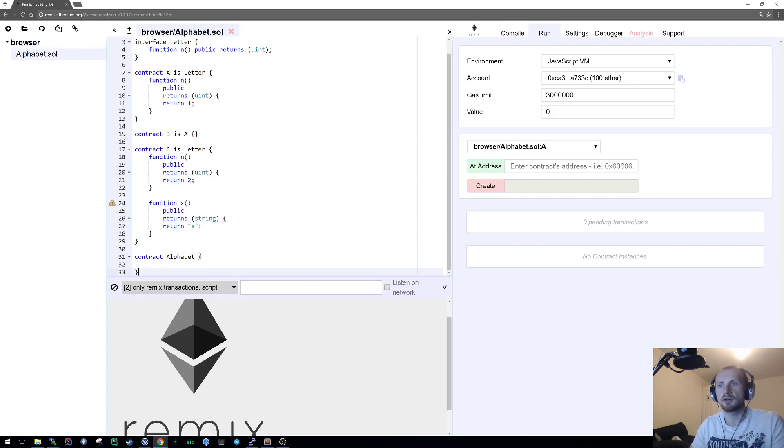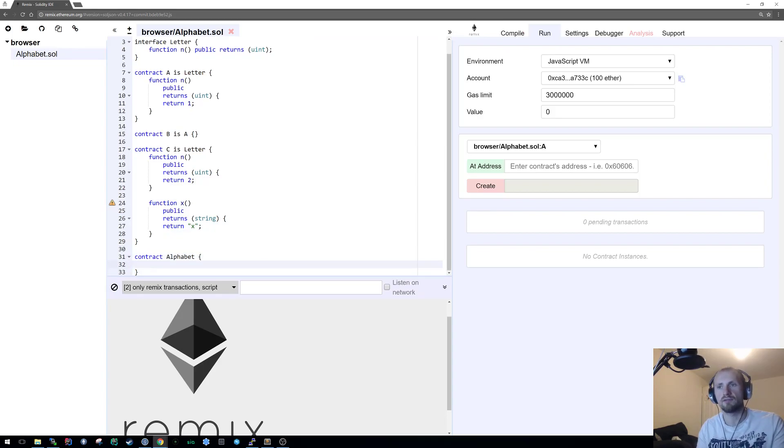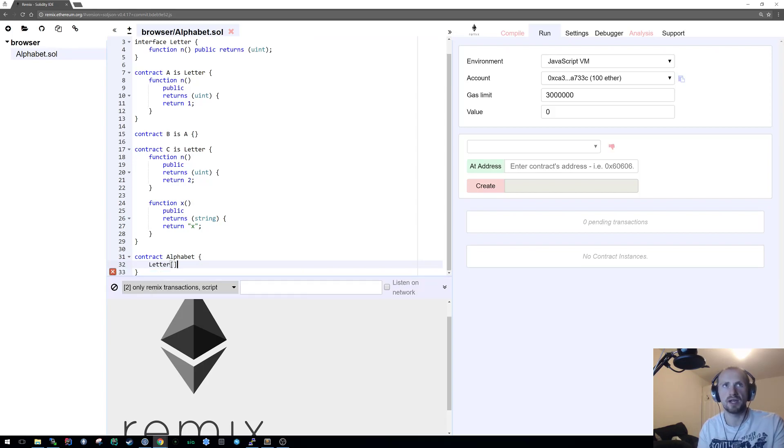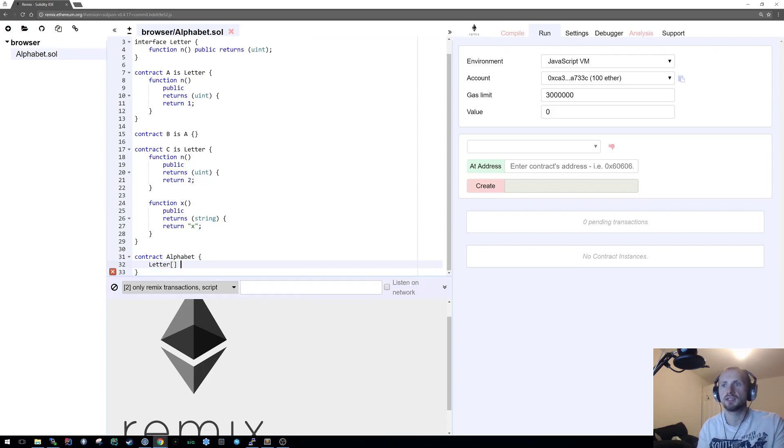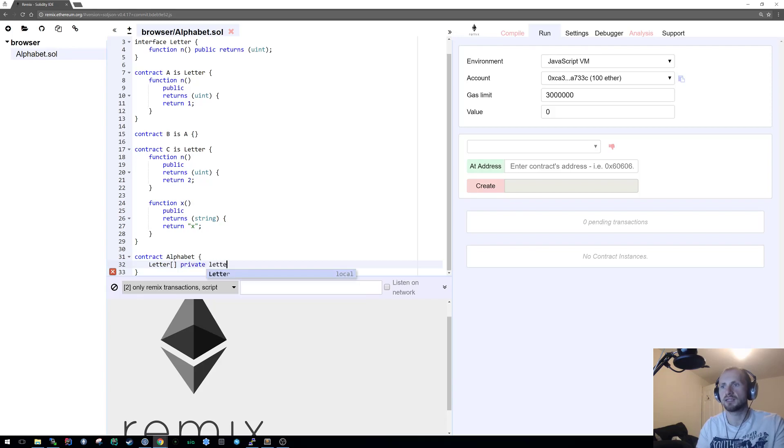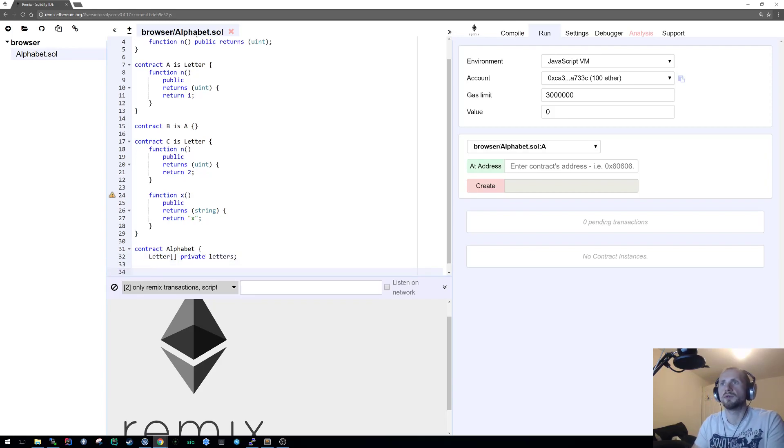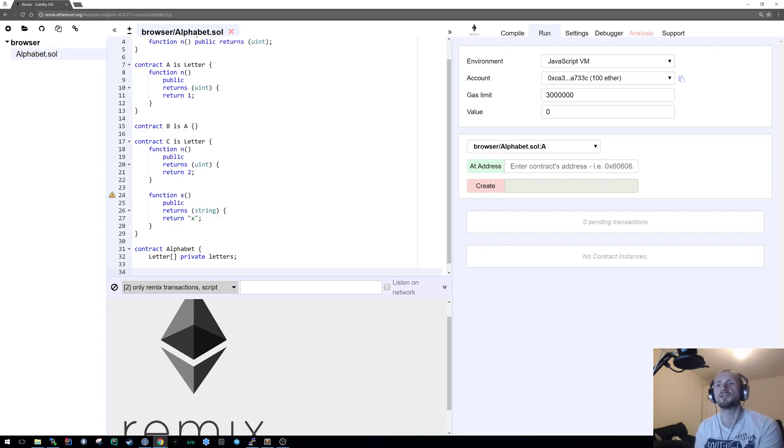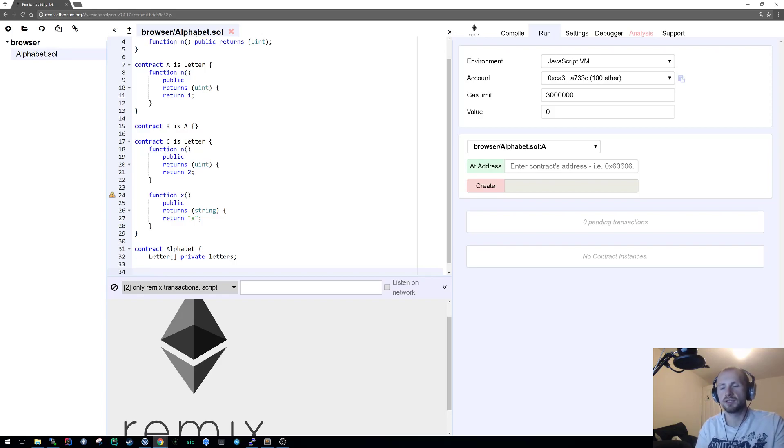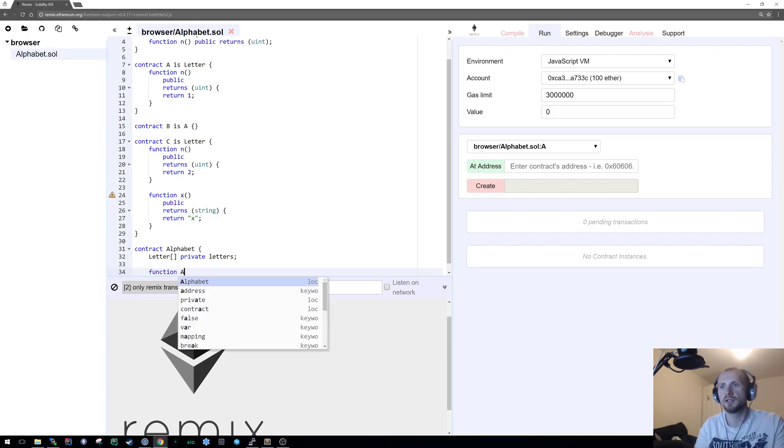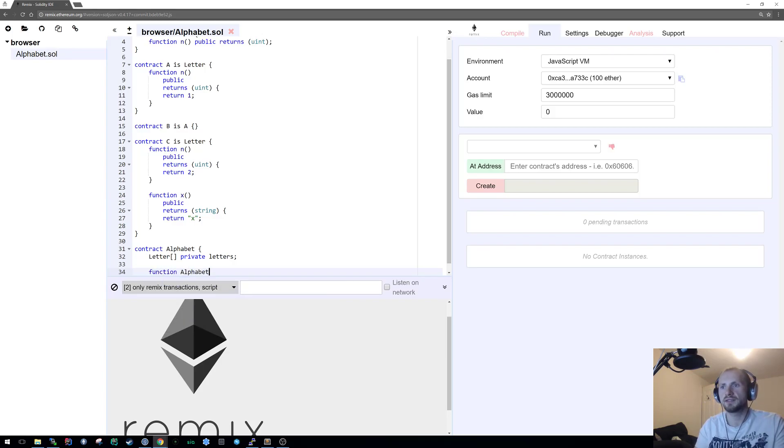In our alphabet, we're going to have an array of letters because we know an alphabet has 26 letters. Let's call this private and let's say letters. Now we're going to do our own implementations of our alphabet. Let's do this in the constructor.